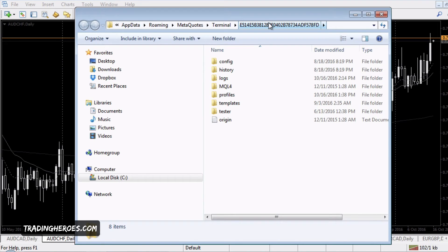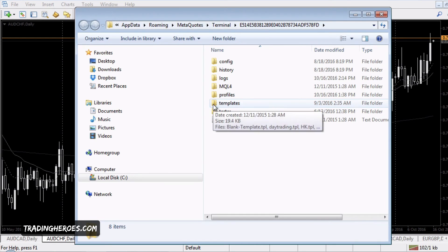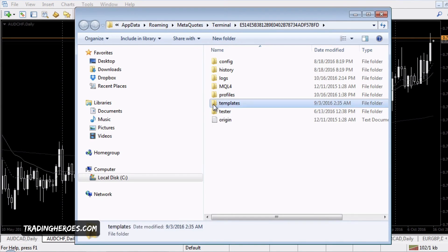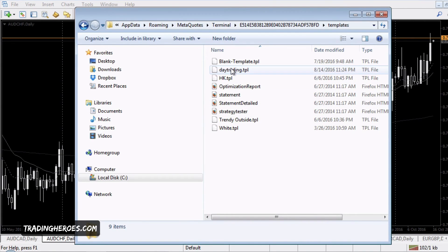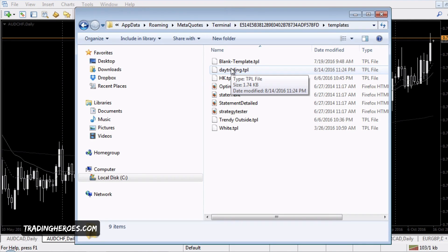This video is about templates, so let's take a look at how to add a custom template. In the templates folder, there are a few existing templates and they are these .tpl files. When you want to install a custom template from an external source — for example, Trading Heroes Academy — just download that template and drag it into this folder.